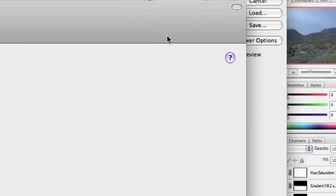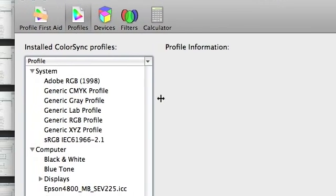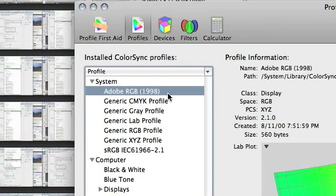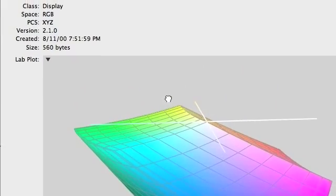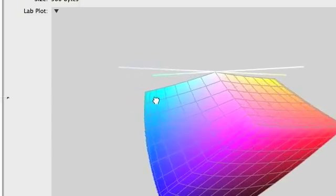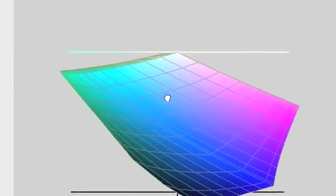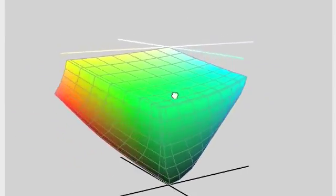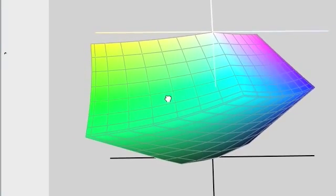Hi there, it's Justin again. I just wanted to show you a quick example of what I'm speaking about when talking about color spaces. What this is, is ColorSync Utility inside of the Utilities folder in your Applications folder, if you're using a Mac. This utility lets you view color spaces and see exactly what I mean when I say that some of them are very small and some of them are very big.